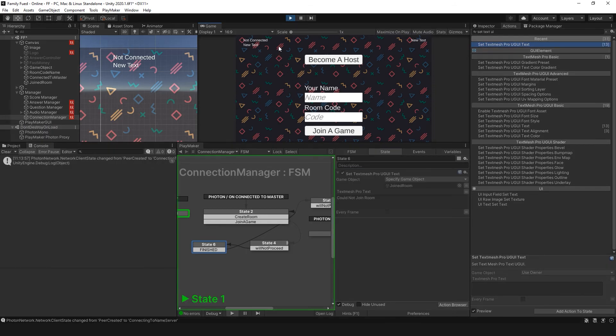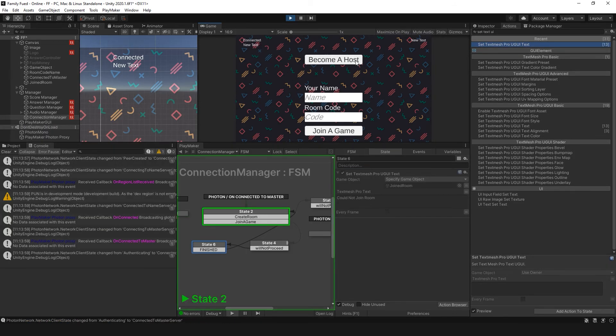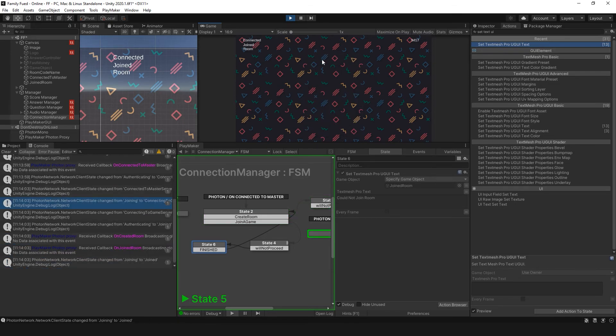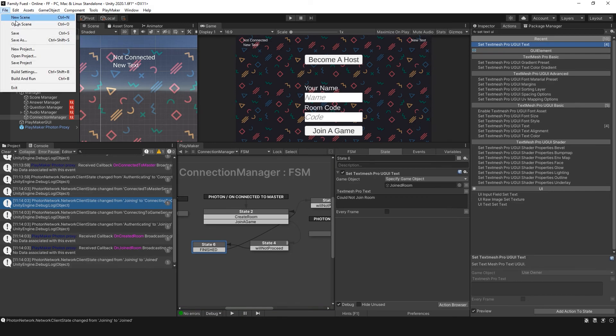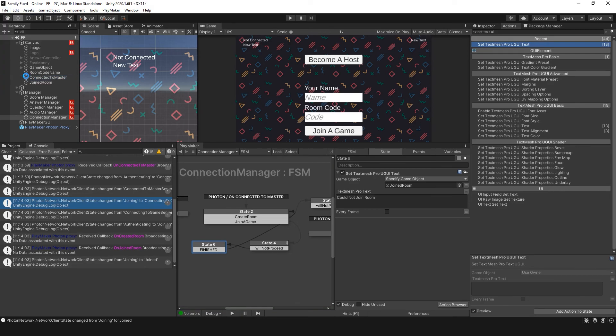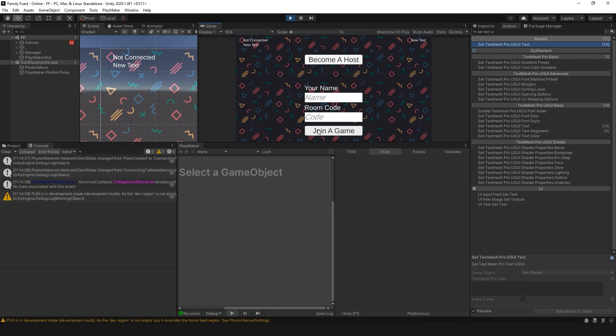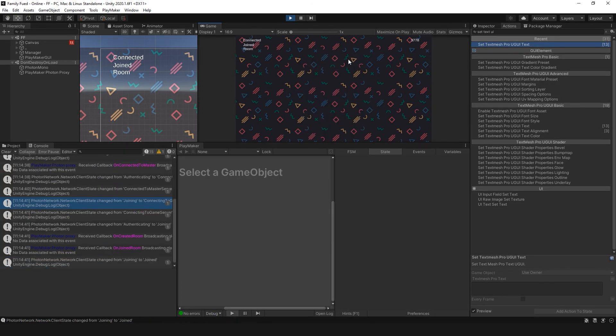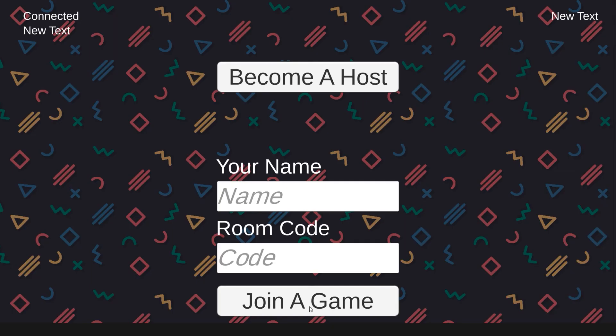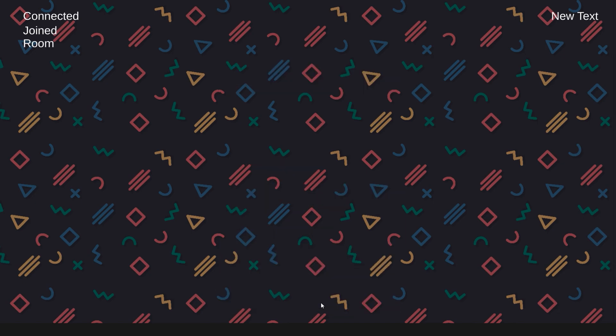Here, I'm going to set the text joined room to could not join room. So, if we test this out, connected, become a host, joined room. Let's build and run. And on here, we're connected and become a host. 3778. And we joined room. So, once you set up the debug, it works. And perfect, now we are in the same room as the master client.